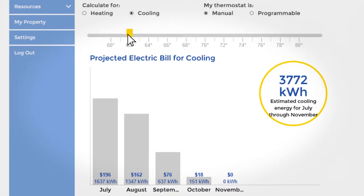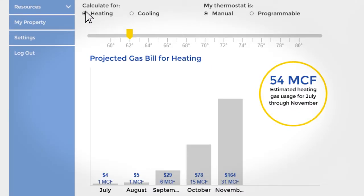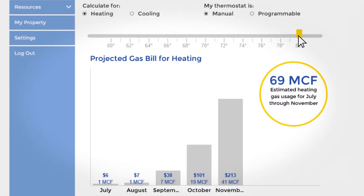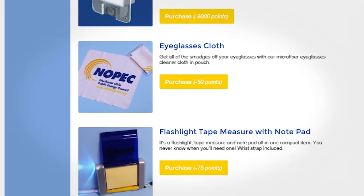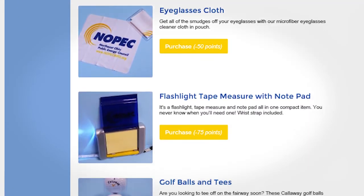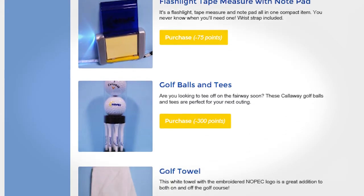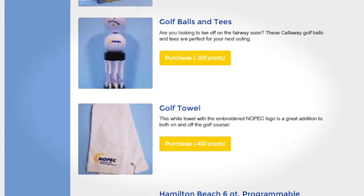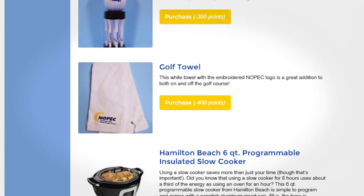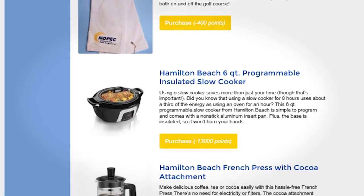You can choose whether you're using heating or cooling, and set it to a specific temperature. So the next time someone in your house wants to kick the AC into high gear, show them MyNopec's thermostat calculator. Well, that's it for this MyNopec tour, so hop on to MyNopec and start earning points today. I don't know about you, but I've got my eyes on that slow cooker.